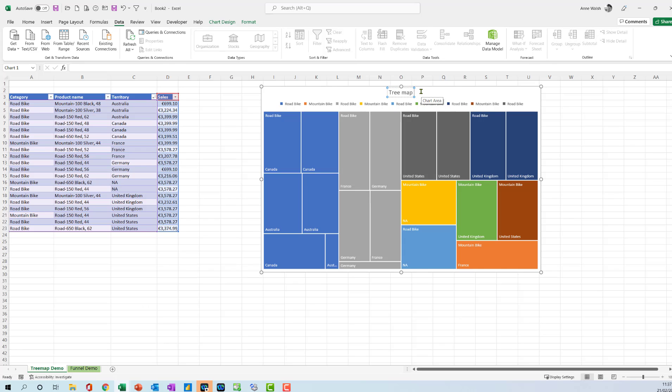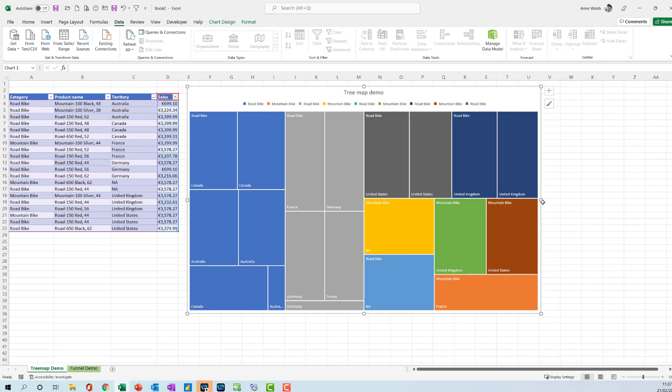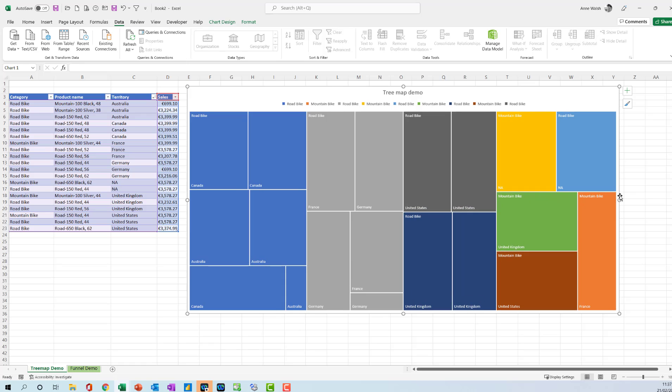So if you just wanted to show a breakdown across categories. Now, a couple of things is that you can't use this with really big data sources. Otherwise it does get a bit mad looking. Just to bear that in mind.